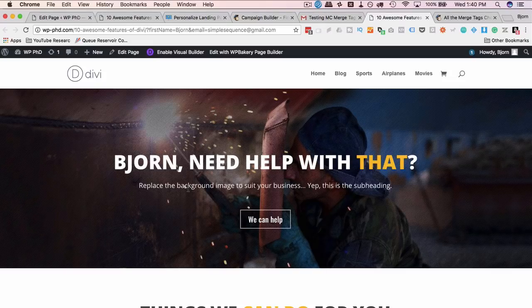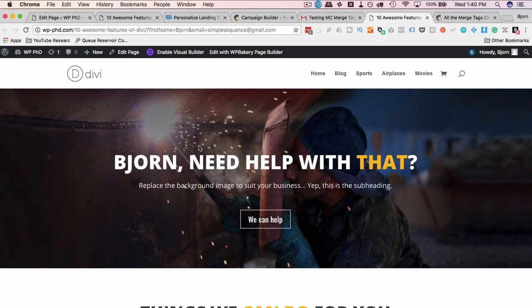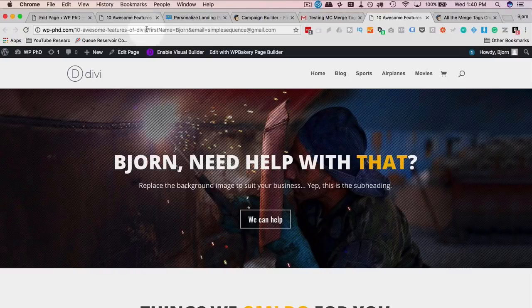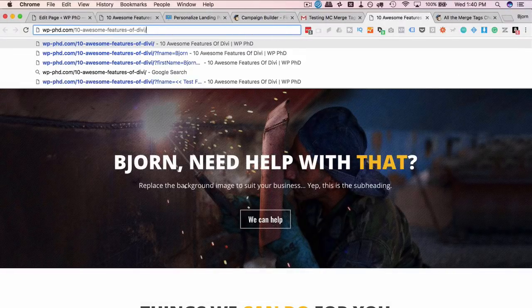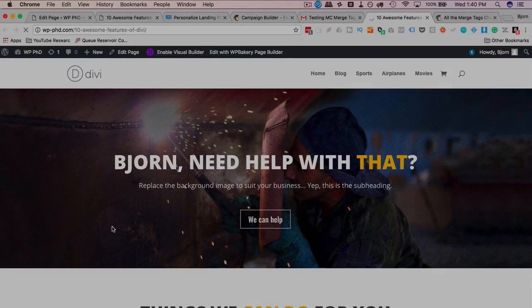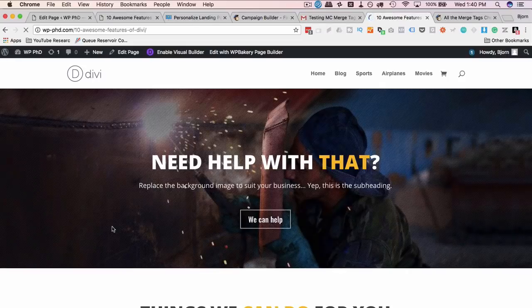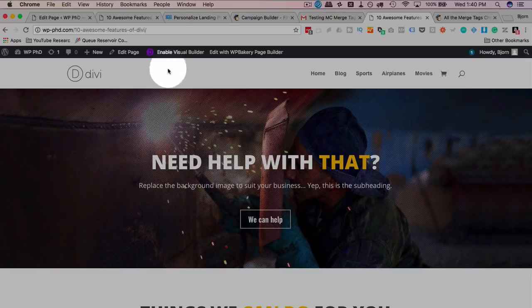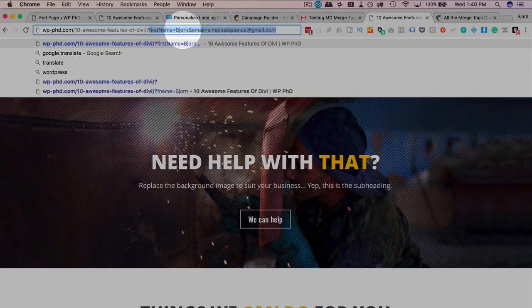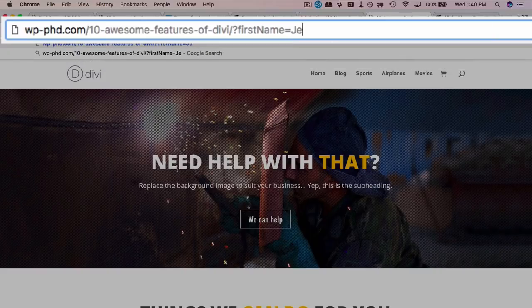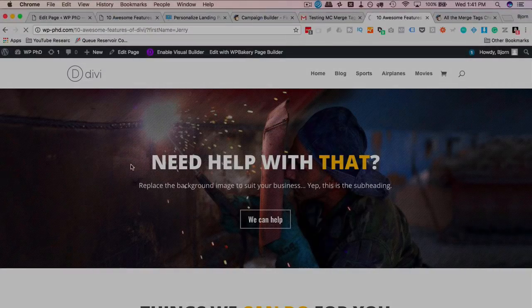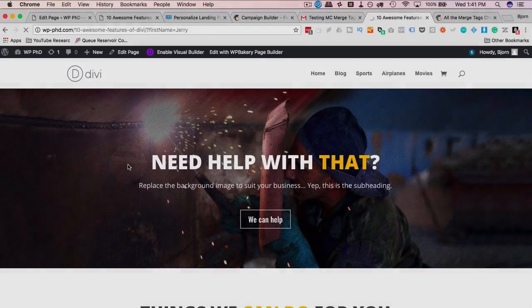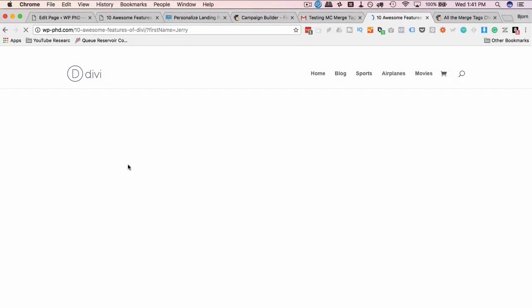And the nice thing about doing merge tags the way I just showed you is you can use this page for people who don't have merge tags. So this is an example of someone coming through an email from MailChimp with merge tags. But if I delete the merge tags up here and refresh this page, it's going to go back and be viewable as a regular person who did not come from a link. Because it just takes out what we did. And we can easily put it back in, first name equals Jerry, and then it's going to add Jerry in front. And that is how we use MailChimp merge tags.